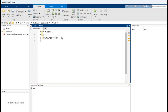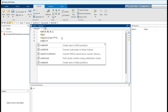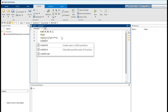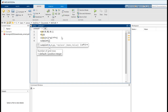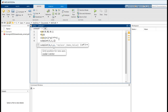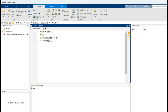And we have to specify it as subplot — subplot(3, 1, 1). Now plot a graph between time and signal x1.